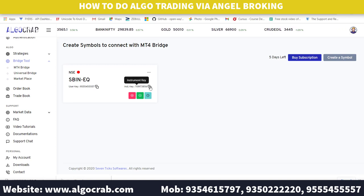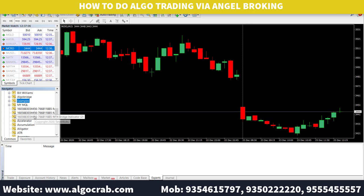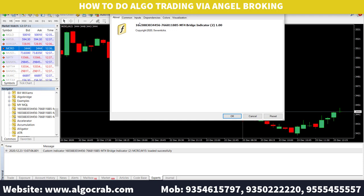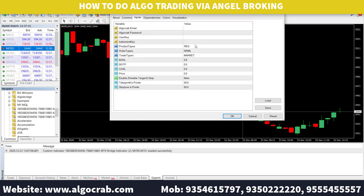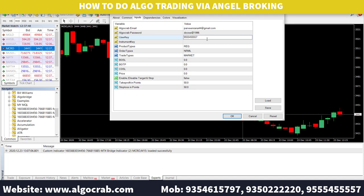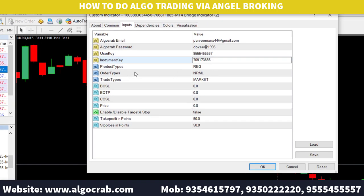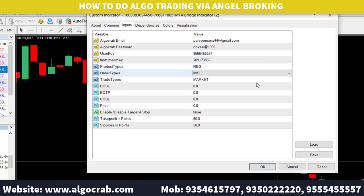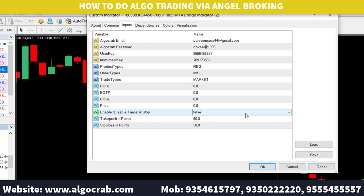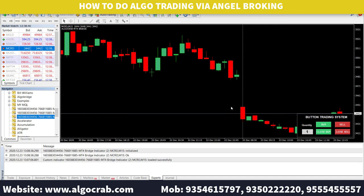Now apply the indicator in MT4. Before applying, click on Inputs and fill in all the details: your email address, password, pass key (which is your mobile number), and paste the Instrument Key. Select the product type as Regular, since Angel Broking currently does not support Bracket Order or Cover Order. Select MIS, or CNC if doing cash trades. The trade type is set to market, and the values are 0 because product type is Regular. You can also configure a stop loss by setting it to True, but I am setting it to False.